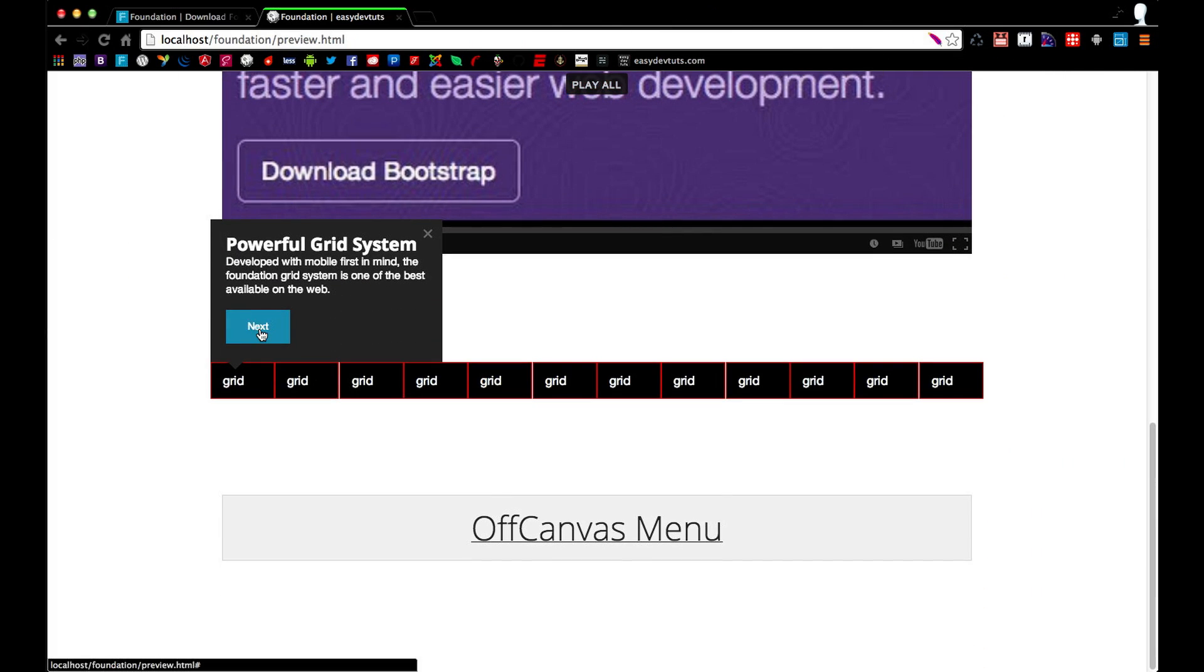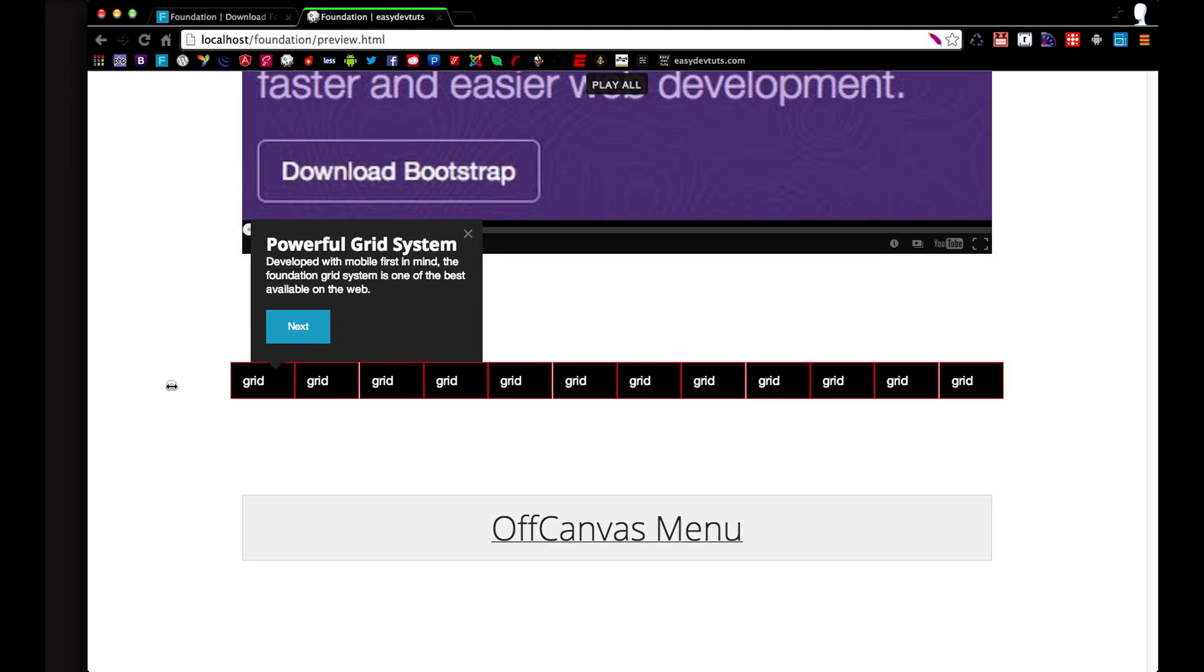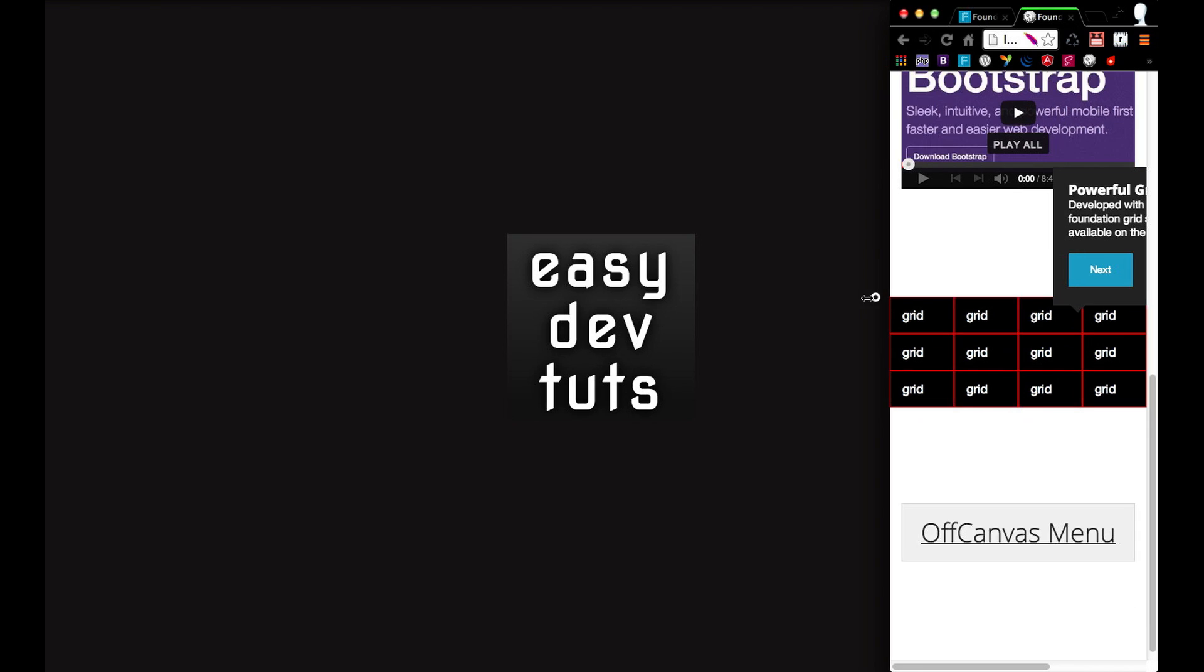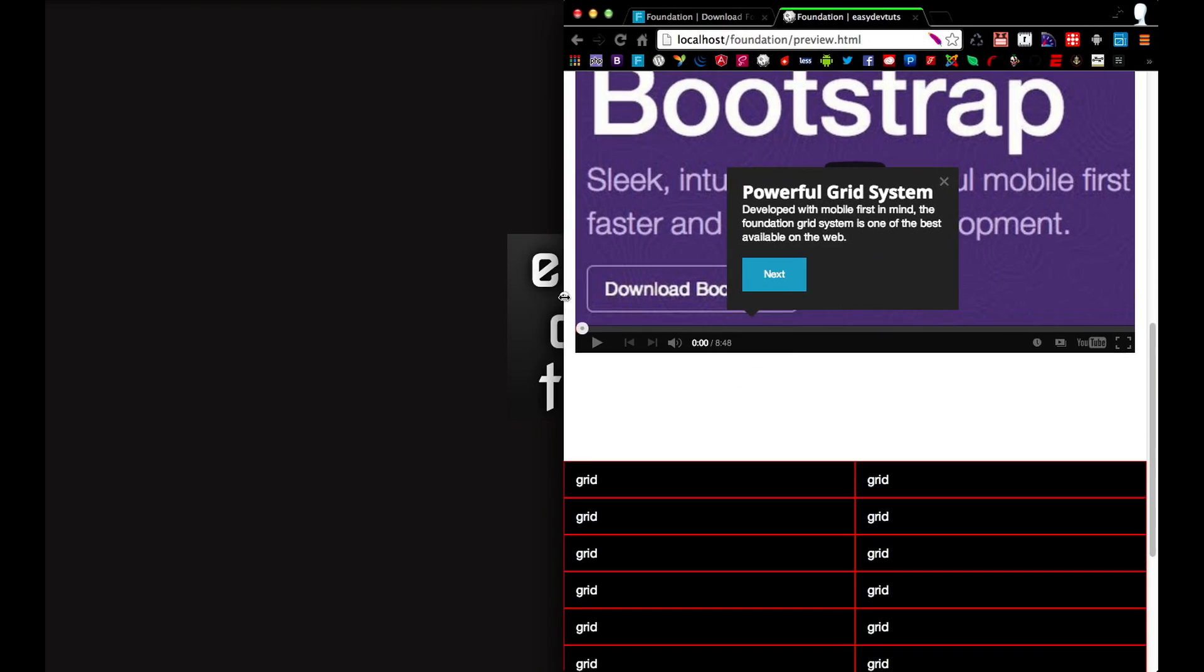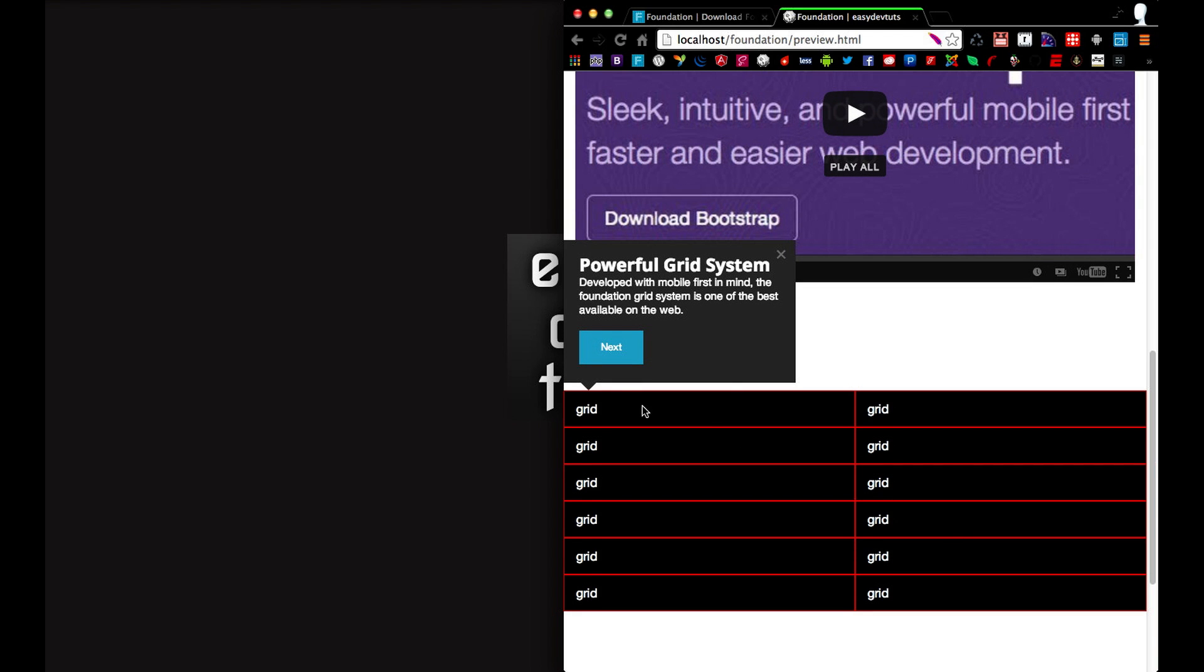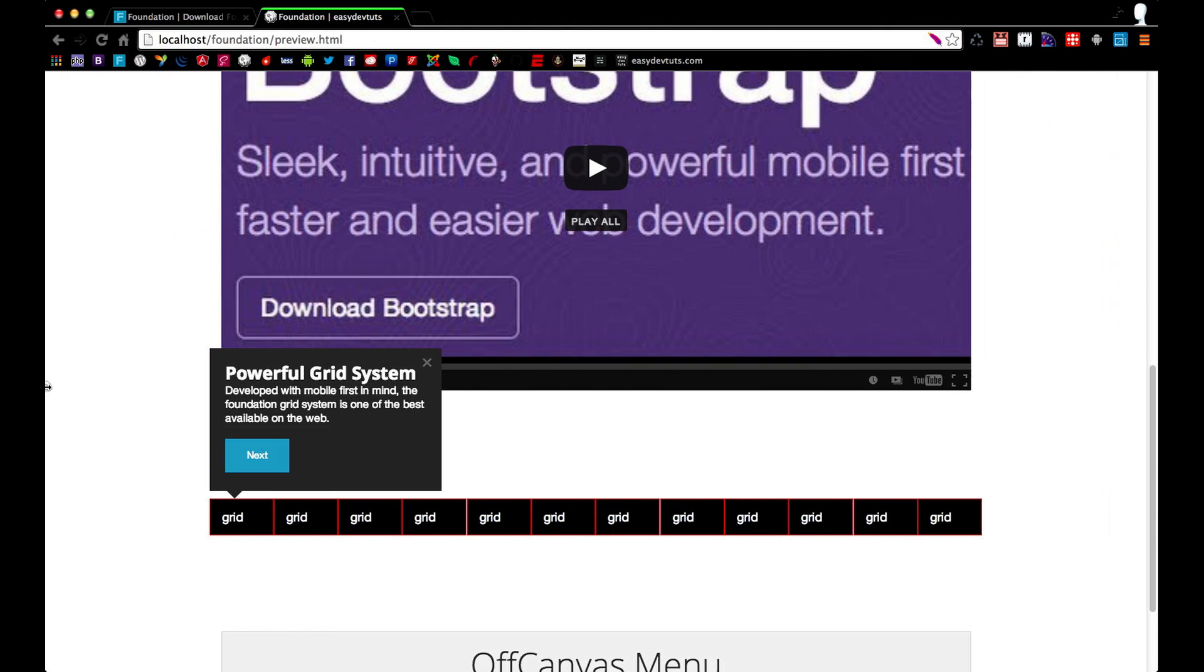And like I mentioned before, it comes with a pretty powerful grid system. And it's designed to be mobile first in mind. So as you can see when I bring it all the way down, our small grid system has been broken up. And as I make it larger, it comes with a medium grid system and of course large.